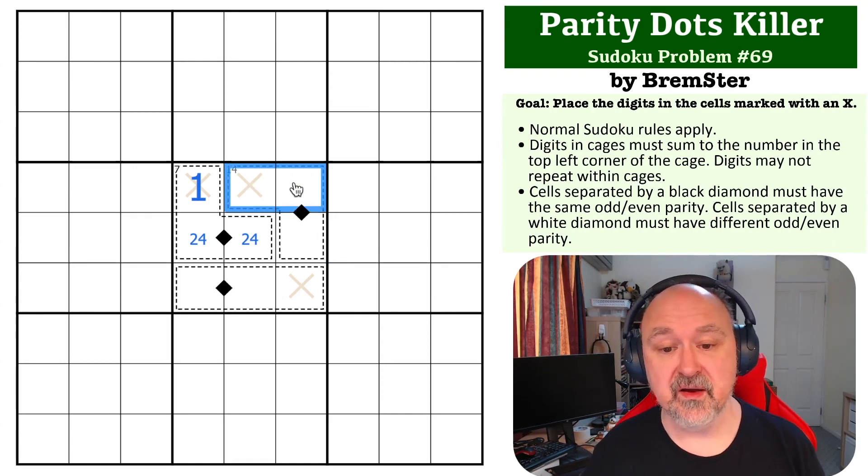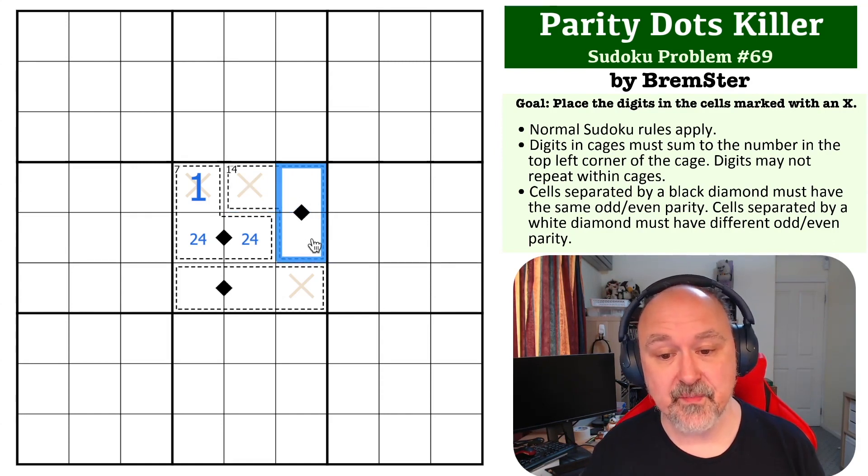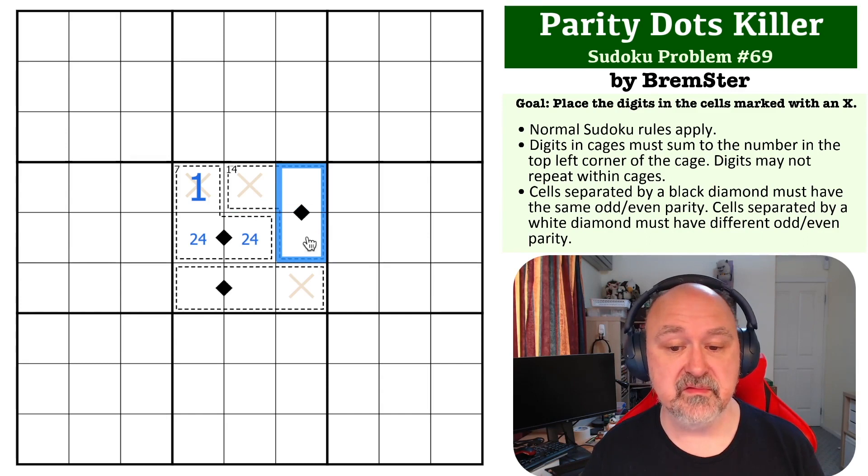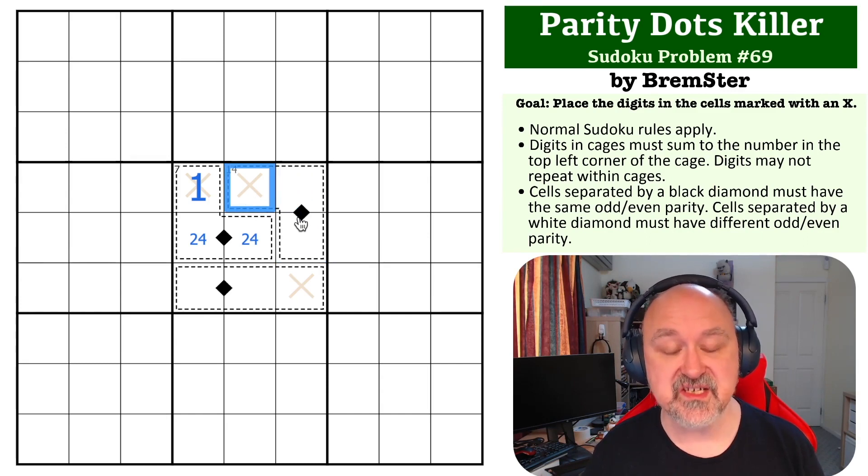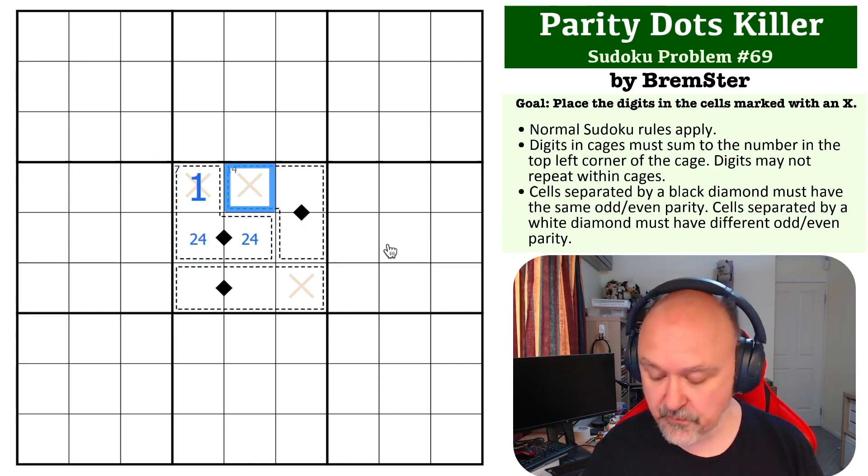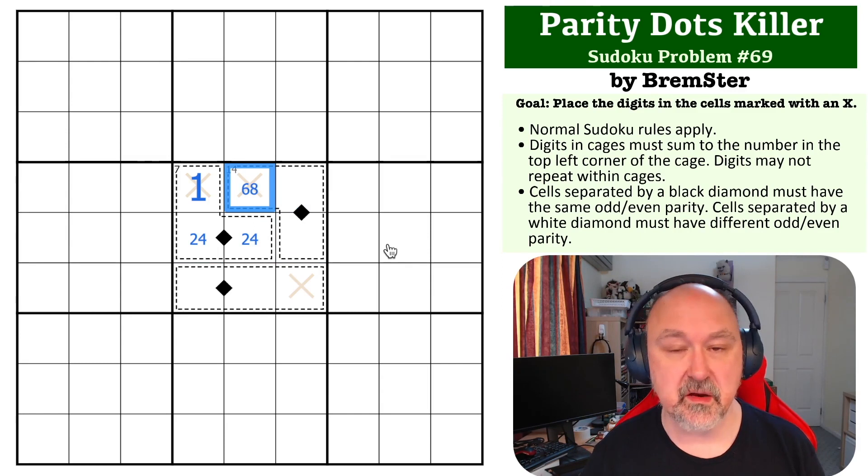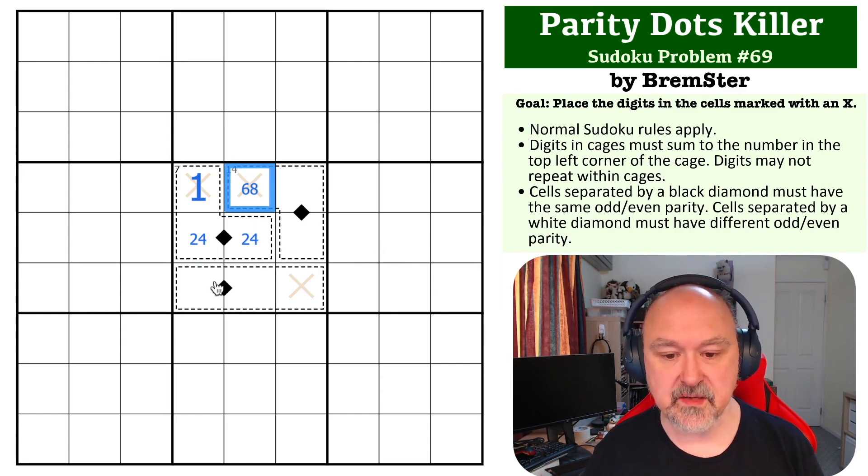So to get from an even two cells to an even cage, this number must be even, but it can't be two or four. So this is going to be six or eight.